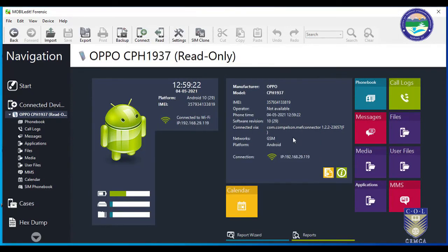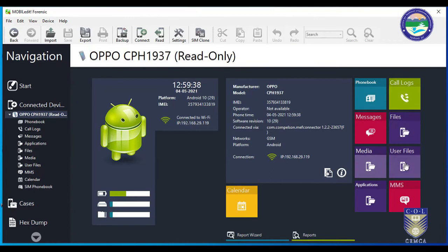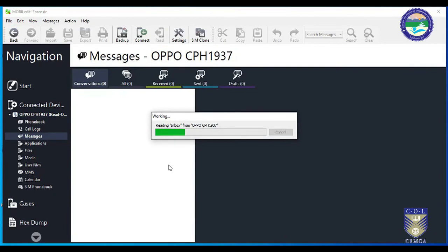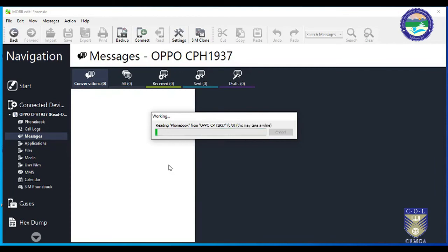I have connected my OPPO CPH1937 and all details are available here — IP address and other details you can see on the left side. The main wizard is showing that this is an Android device. I can see anything I want. As per your investigation you can do anything — for example, if you want to read phone call logs or conversation chat, you can easily click on that option and perform your activities.